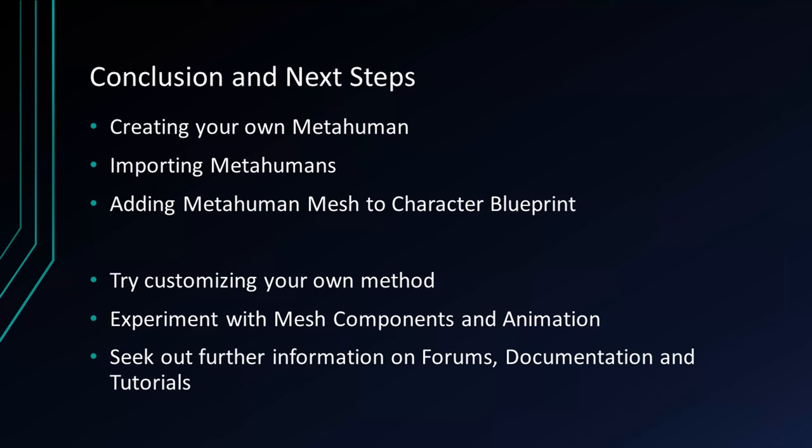Conclusion and next steps. We went over creating your own metahuman, importing metahumans, adding metahuman mesh to a character blueprint. Now you can try customizing using your own methods. Please experiment with mesh components and animations, and seek out further information on forums, documentation, and tutorials. Thank you, and have fun learning.